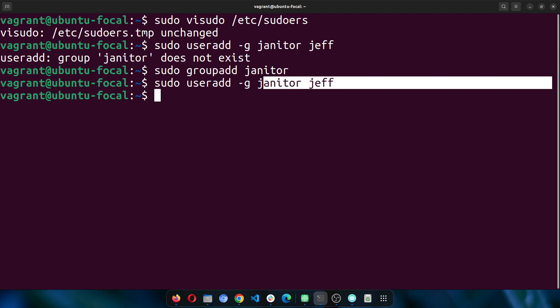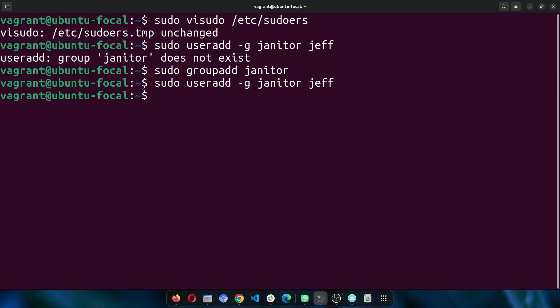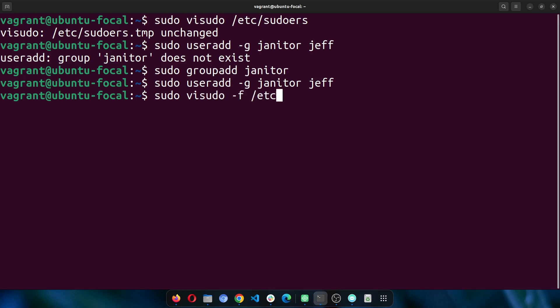Now I want to add Jeff to sudoers. What do we do? We do sudo visudo -f /etc/sudoers.d/Jeff. This will create a file inside this directory so that the operating system can read that file and understand Jeff's permissions.